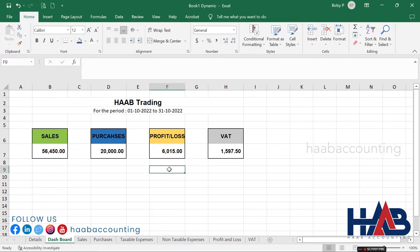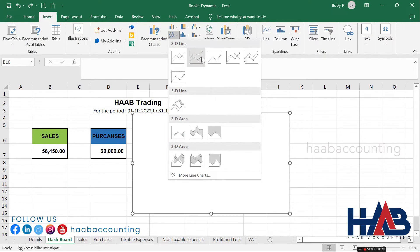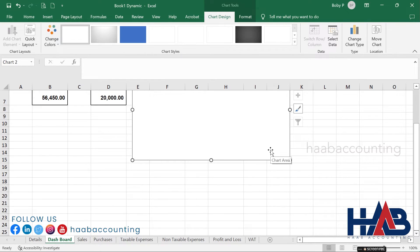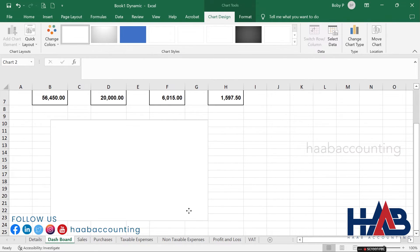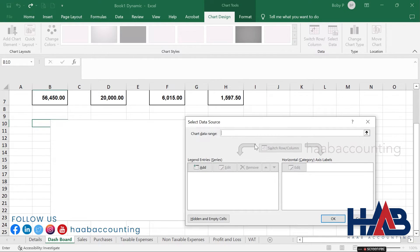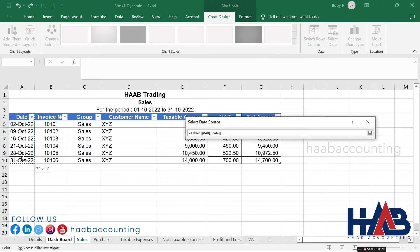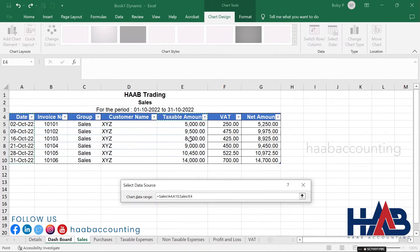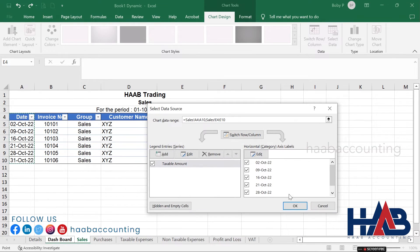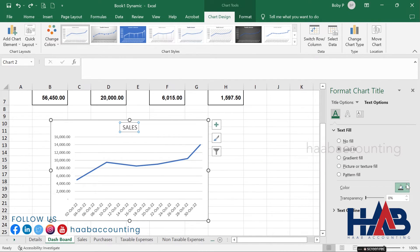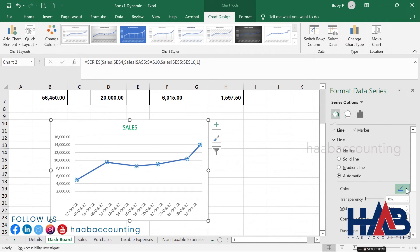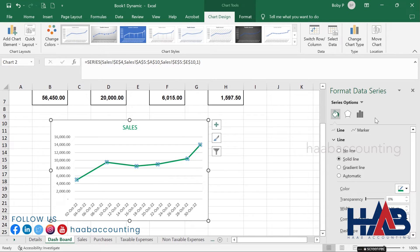Now we have the dashboard ready. Let's add a chart for sales. Click on Insert, go to Charts, and select the chart type. Click 'Select Data', go to the sales sheet, select the date range, press and hold the control key, select the taxable amount range, and click OK. Change the title to 'Sales' and change the color.